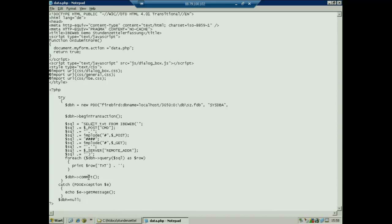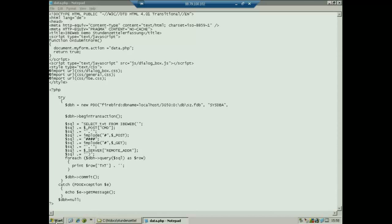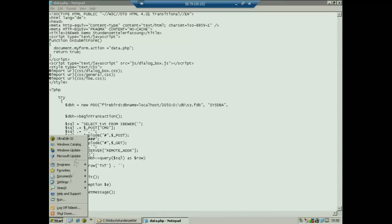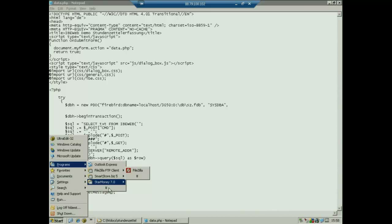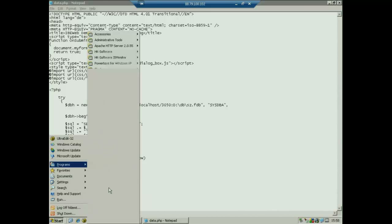It does a commit afterwards, and then it says: when an exception comes up, we will see the message about the problem.